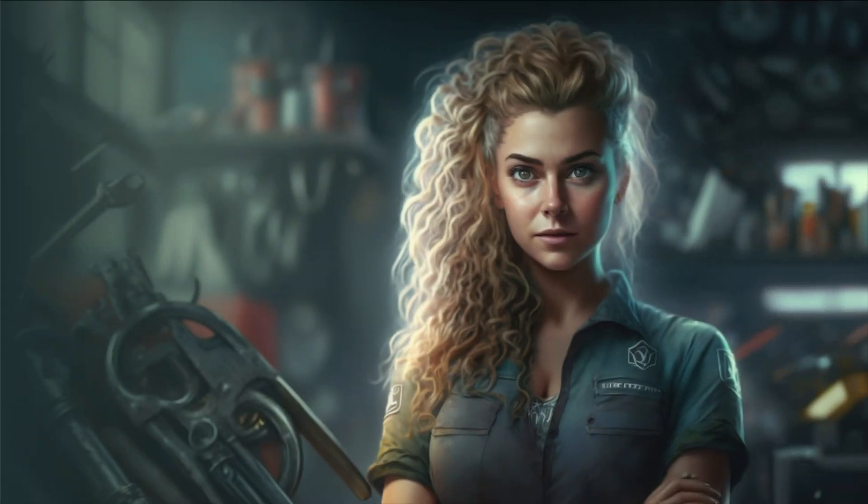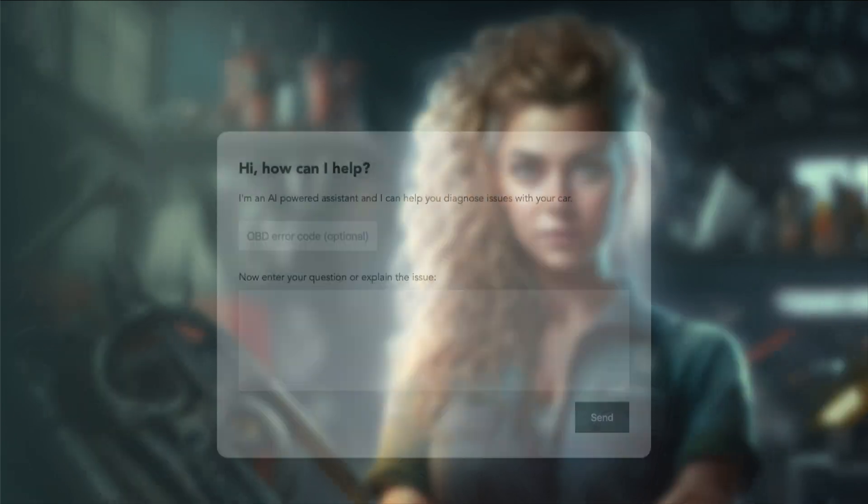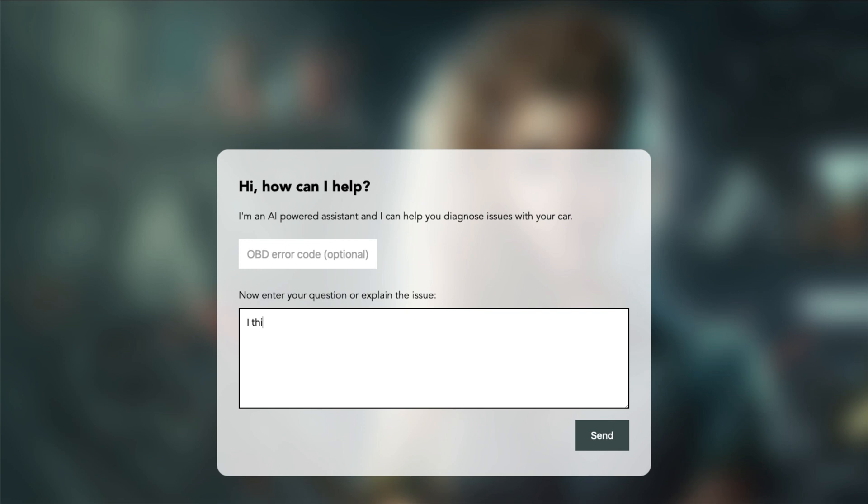Next, let's try and explain an issue with the transmission, but this time without an error code, so the assistant will need to search the entire dataset. I think my car is stuck in gear one. It's kind of annoying as the car is loud and goes slowly. Is this an easy fix or a serious issue?